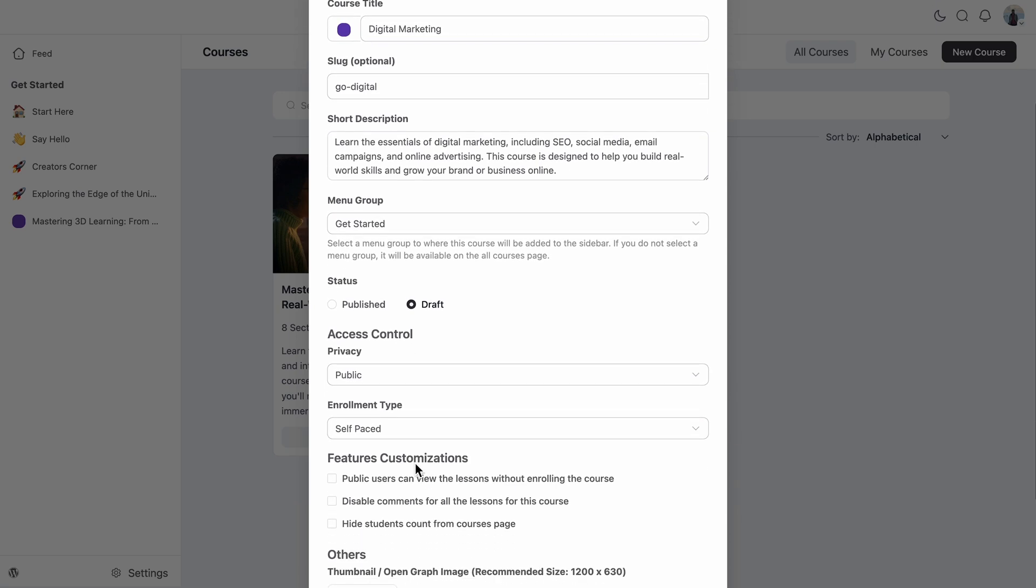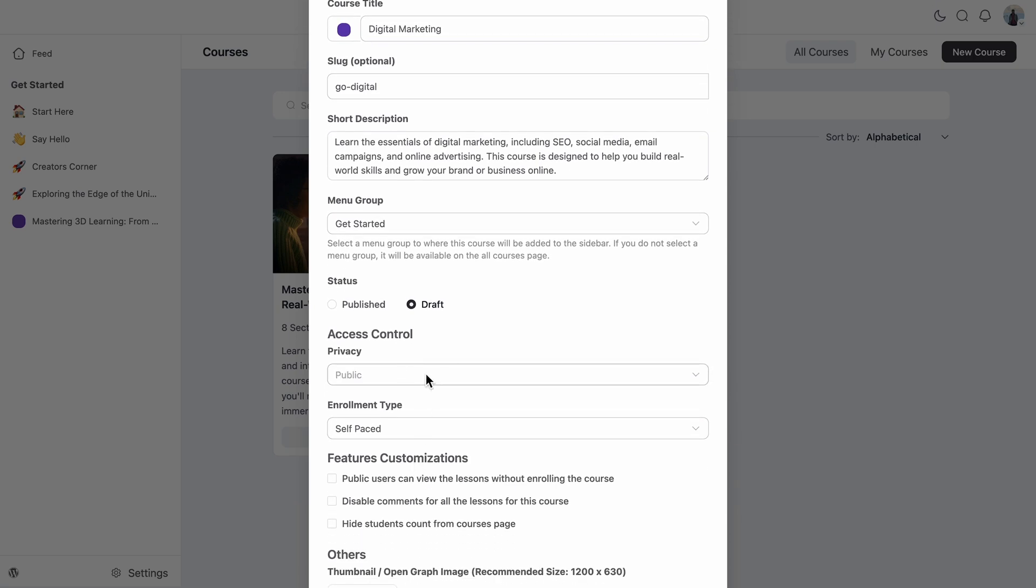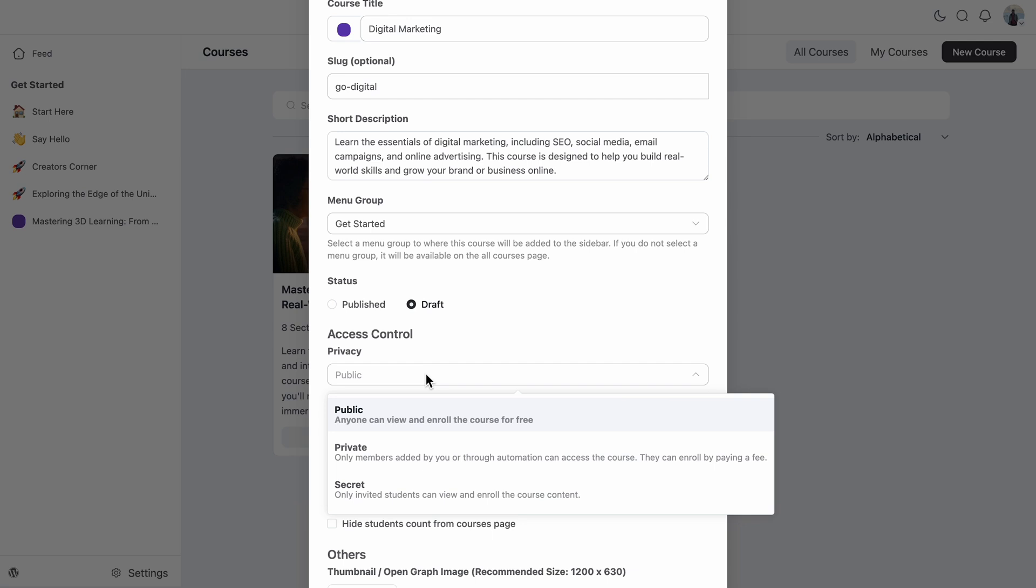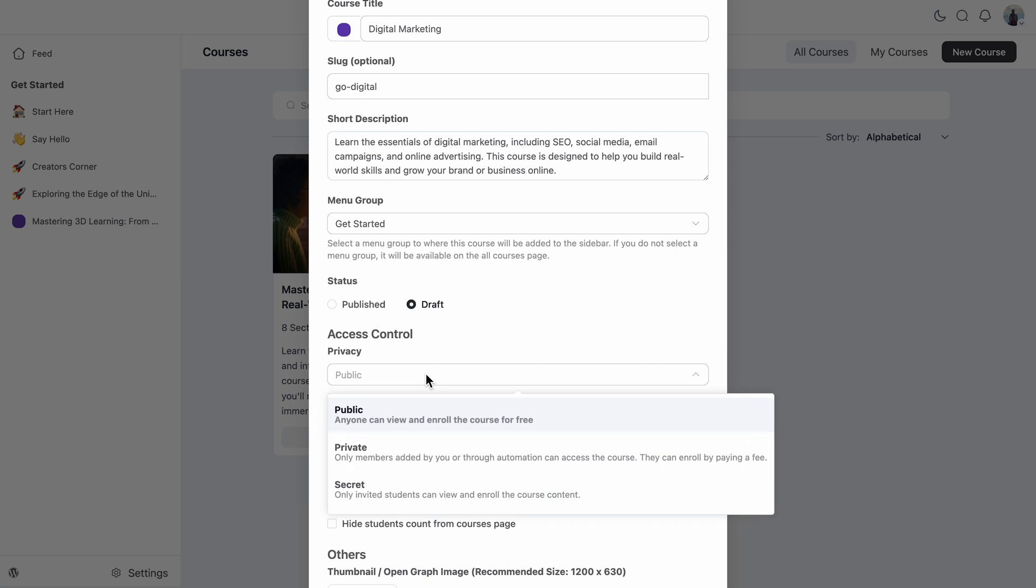So in the access control, I have the privacy settings that allow me to decide how I want to offer your course. So if I make the course public, it will allow anyone in my community to find and enroll. That's great for open learning or growing your audience. Private is perfect for course monetization.